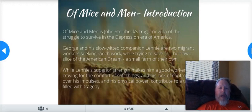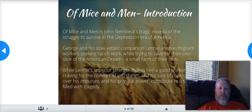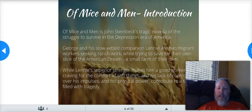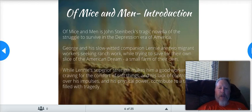Of Mice and Men is John Steinbeck's tragic novella of the struggle to survive in the Depression era of America. George and his slow-witted companion Lenny are two migrant workers seeking ranch work while trying to save for their own slice of the American dream — a small farm of their own. While Lenny's superior strength makes him a good worker, his craving for the comfort of soft things and his lack of control over his impulses and physical power contribute to a tale filled with tragedy.